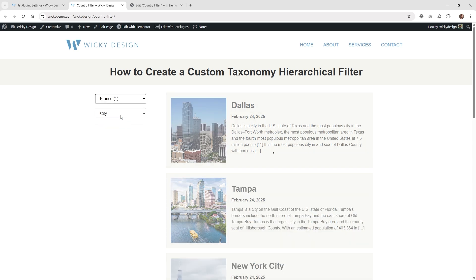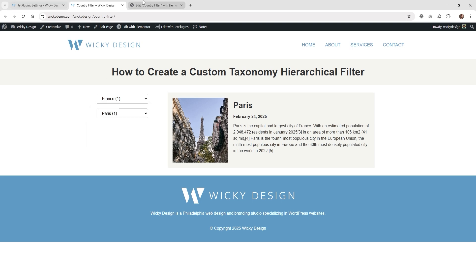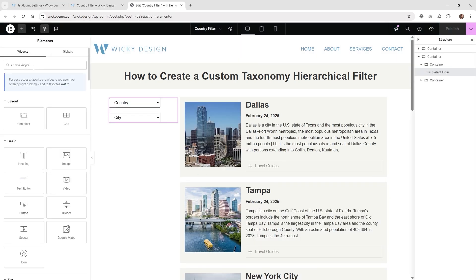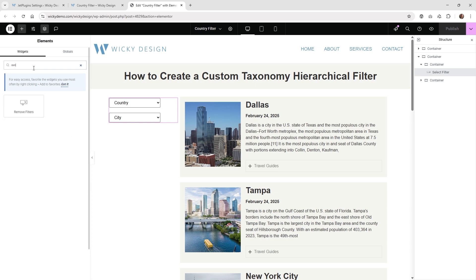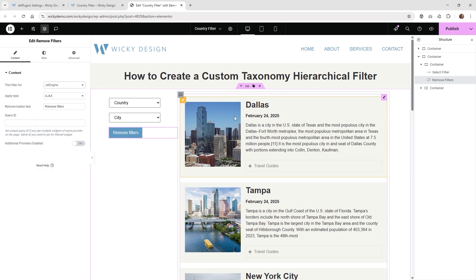After refreshing, the numbers populate correctly. If I choose France, Paris just has one. This is why I like having the Remove Filters button — because once a country is selected the user can't click the other country options. It's really easy to add: just type Remove Filters in the widget search, find the widget, and choose JetEngine — I just have the one JetEngine Listing Grid — and that's it.